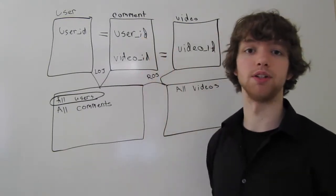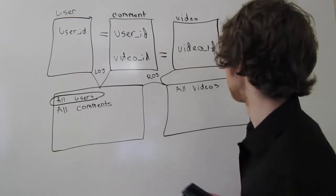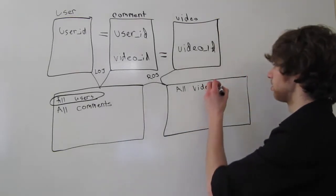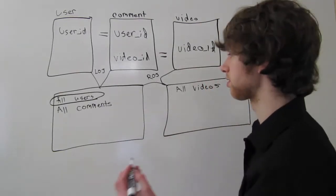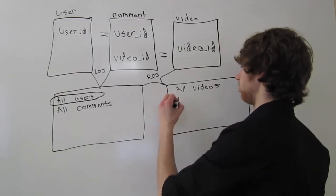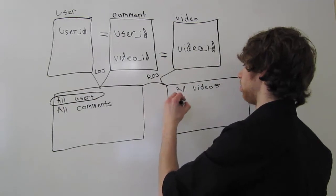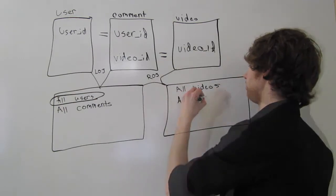in the comment table. So the first thing, take all the videos. We're also going to take all of the comments.